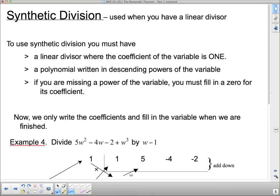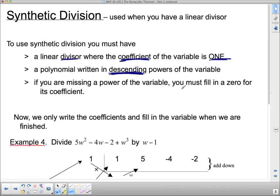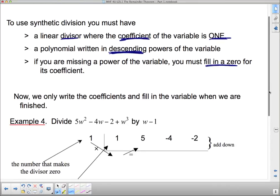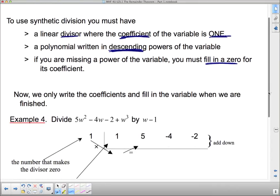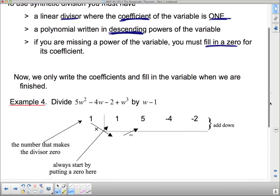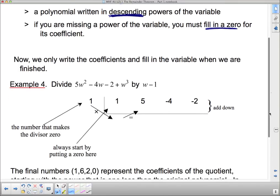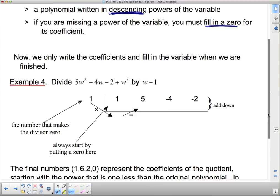Synthetic division is used if you have a linear divisor. If you have something bigger, like dividing by a quadratic, you have to use long division. But synthetic division makes things a whole lot easier. To use synthetic division, you must have a linear divisor where the coefficient of the variable is 1, and a polynomial written in descending powers of x. If you're missing a power of the variable, you must fill in zeros for the coefficient. The proof for synthetic division is very complicated, so I'm not going to show it — we're just going to use it because it is so much easier than long division.